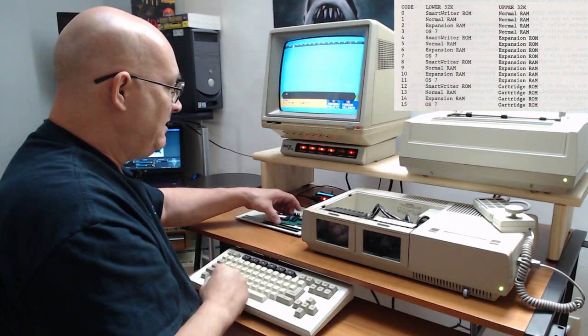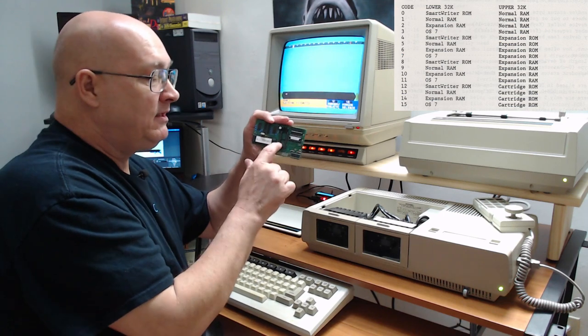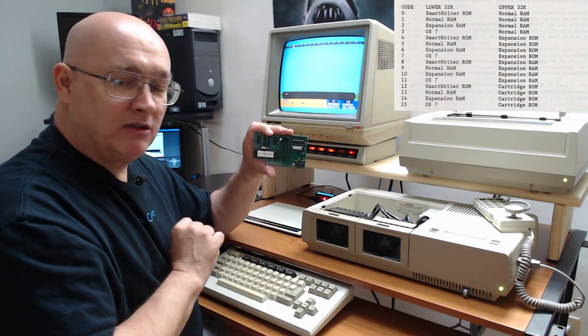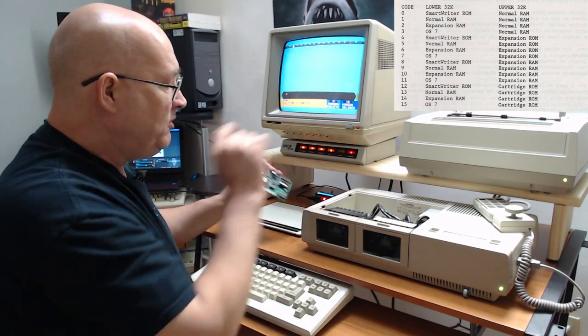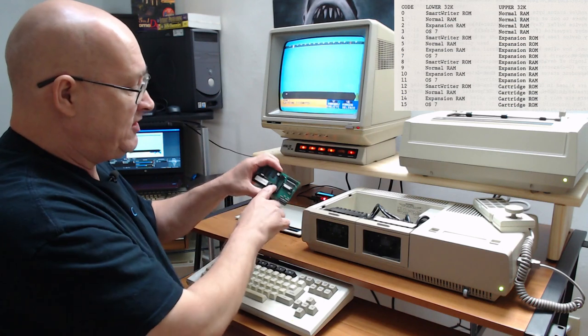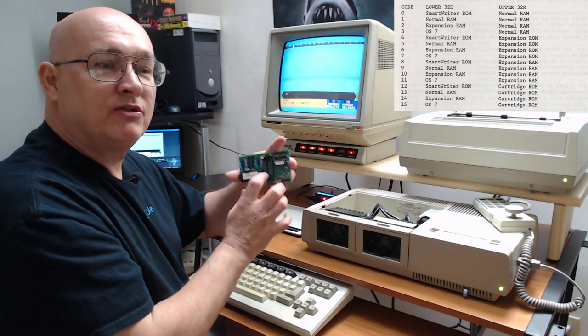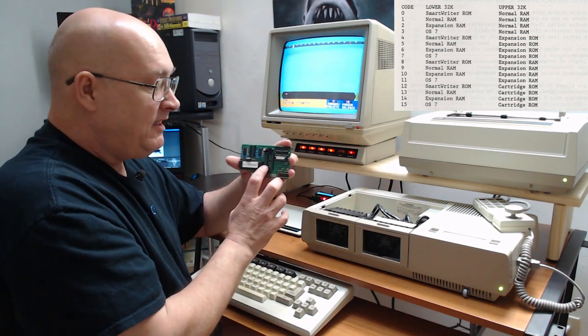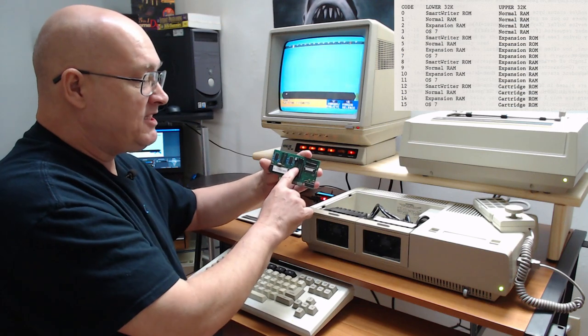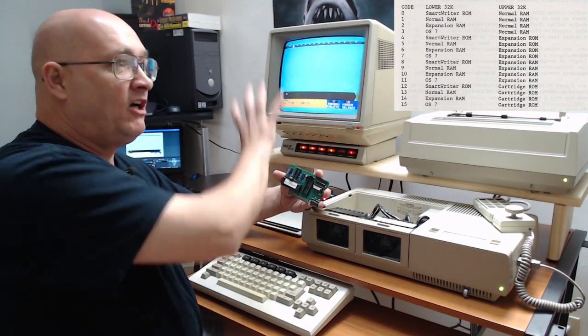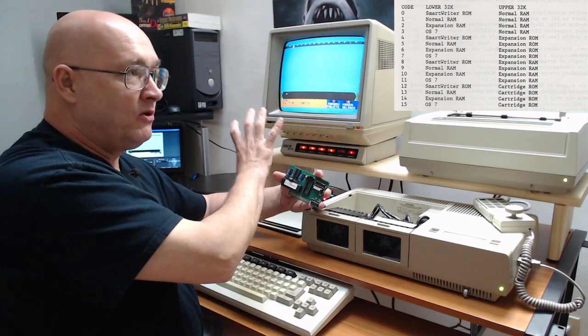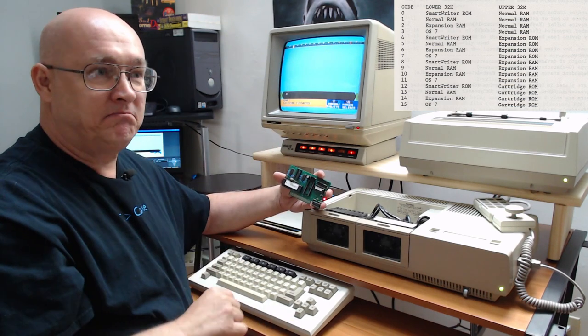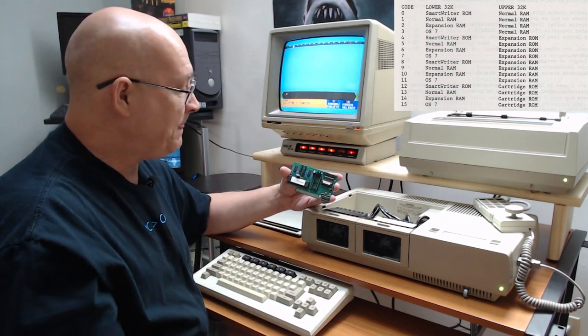But if you happen to have an expansion ROM in here, when you boot it up, smart writer looks for this expansion ROM and says, oh, there's something else to do instead. It immediately toggles this into the upper 32K ROM, leaves itself in the lower 32K ROM, and jumps here and lets it take over.